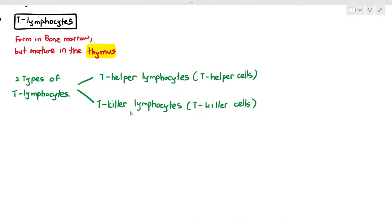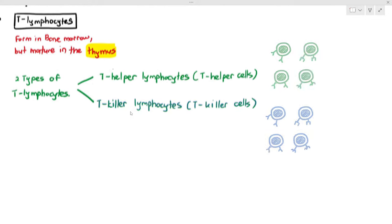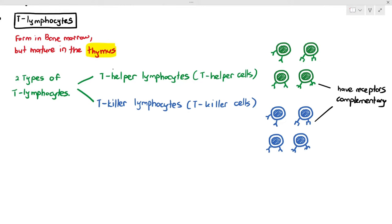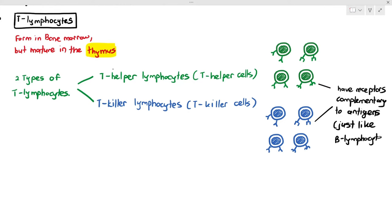Sometimes in the exam they may refer to them as T-helper cells and T-killer cells — they mean the same thing and you can use both terms. The main thing to know about T-helper and T-killer lymphocytes is they also have receptors complementary to antigens, just like B-lymphocytes.